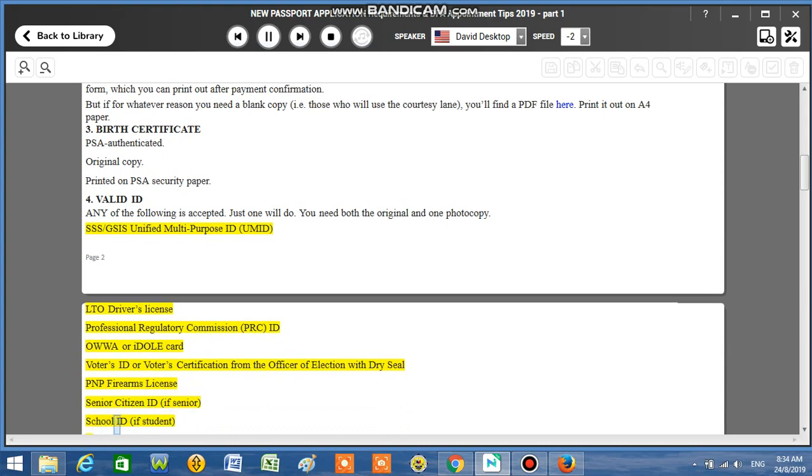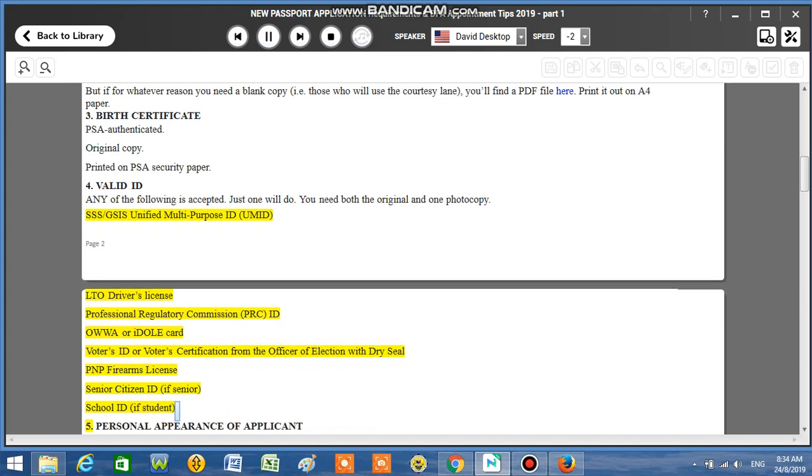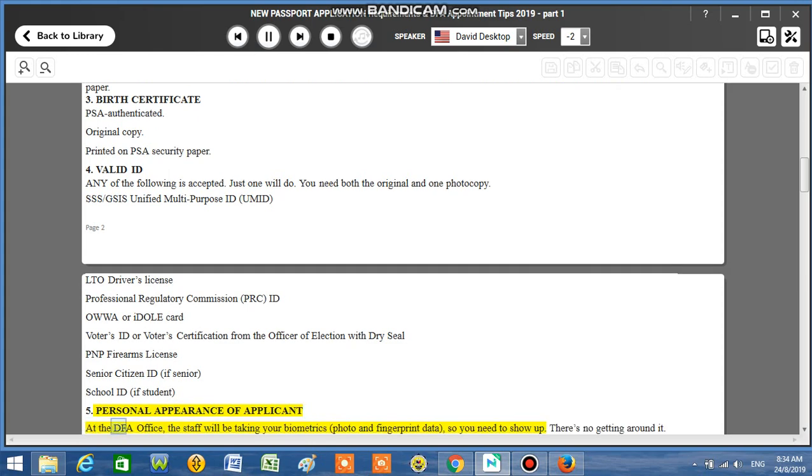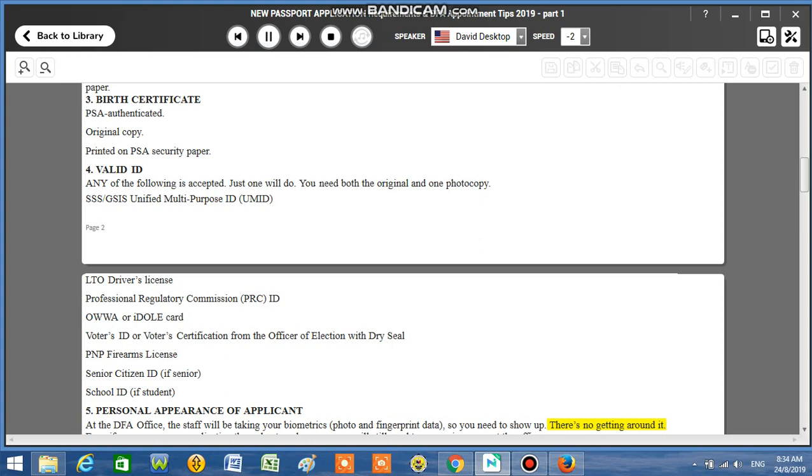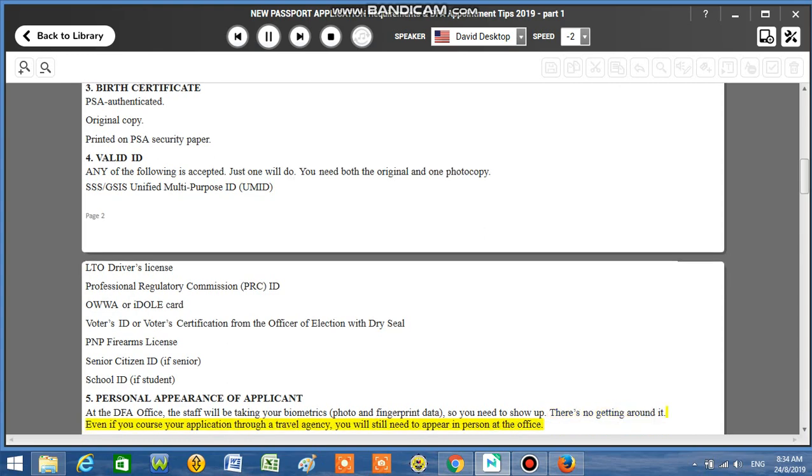Senior Citizen ID if senior, School ID if student. Number 5: Personal appearance of applicant at the DFA office. The staff will be taking your biometrics, photo and fingerprint data, so you need to show up. There's no getting around it. Even if you course your application through a travel agency, you will still need to appear in person at the office.